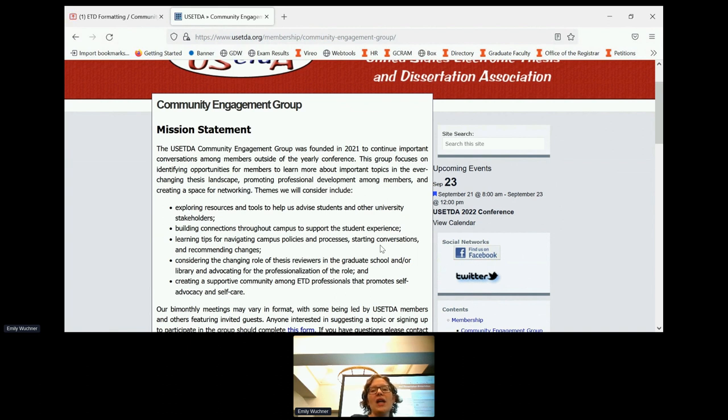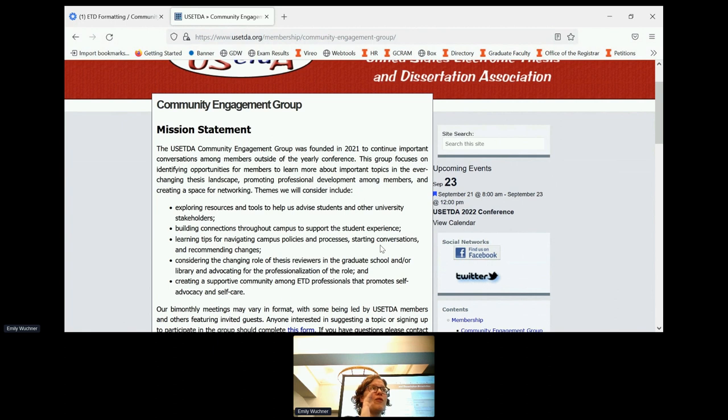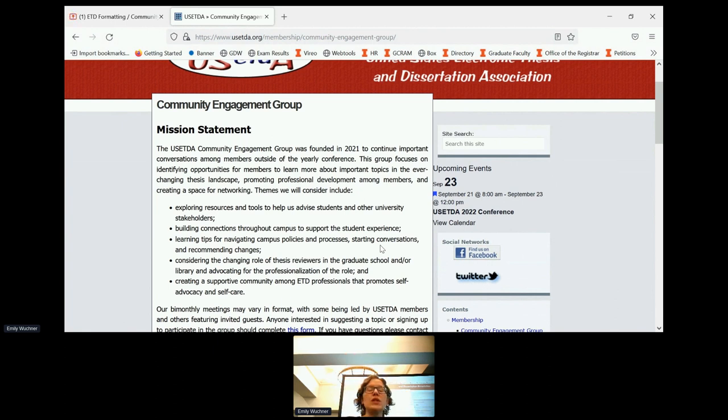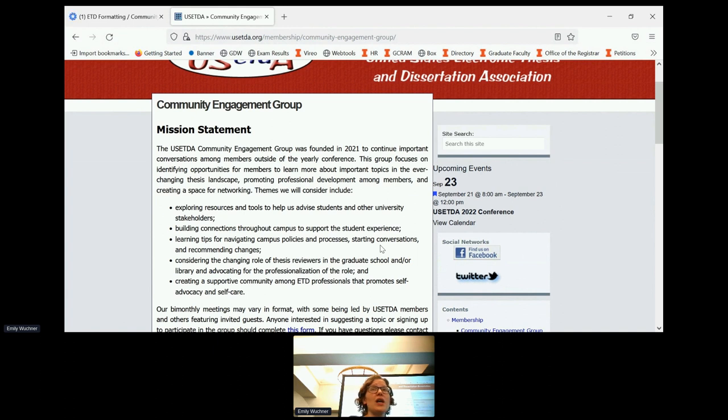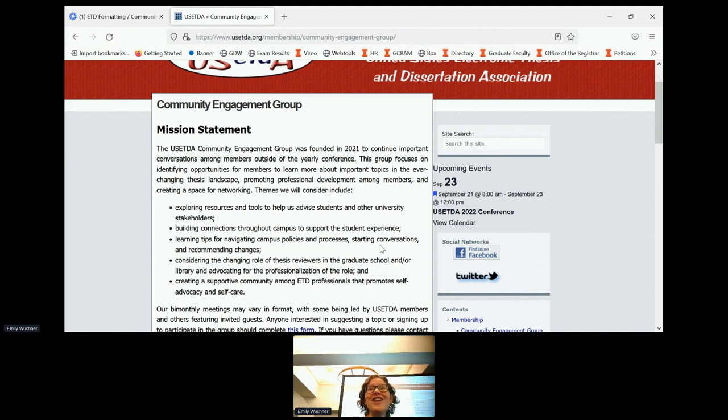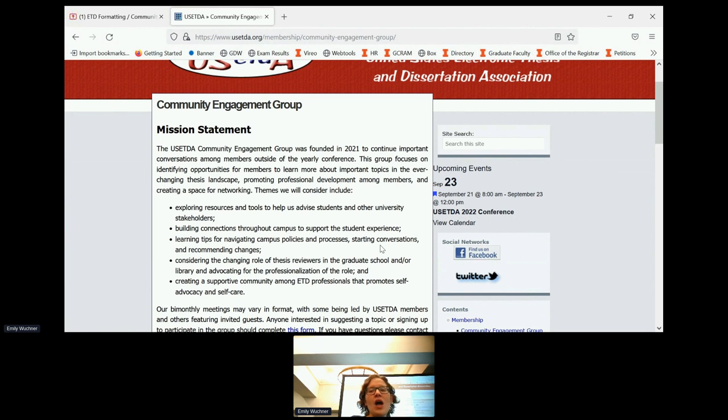Some of the past sessions that we've had include how to foster relationships with the library and looking at how to strengthen those ties or develop those ties. We've done one on self-care for thesis reviewers, especially during the busy deposit weeks. We had a professional come in and talk to us about strategies to take care of yourself and make sure that you're helping yourself so that you can help your students.